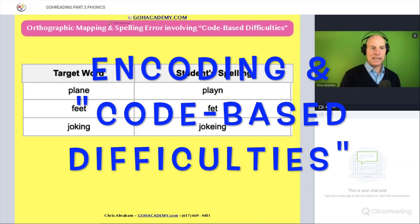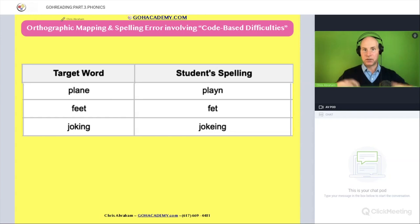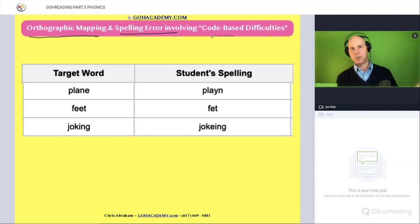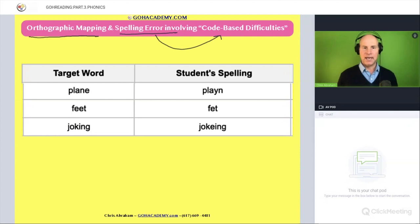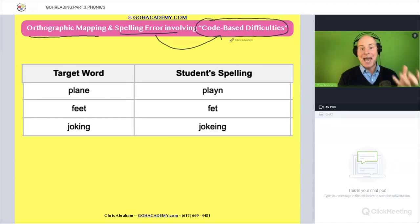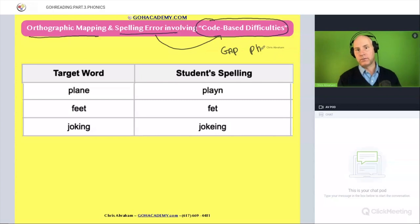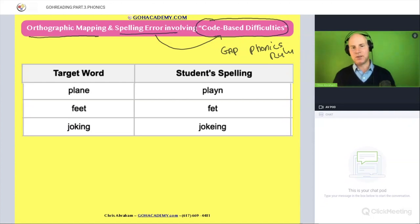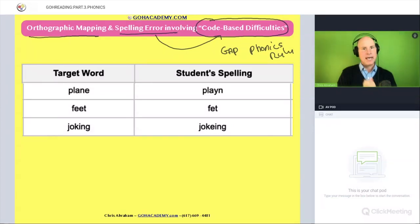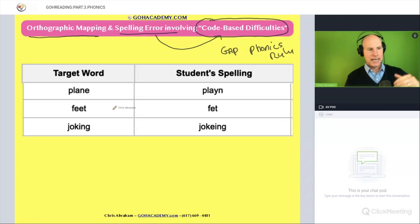Okay team, I want to take a look at spelling errors, specifically two types of difficulties. This is titled 'Orthographic Mapping and Spelling Errors.' The first type involves code-based difficulties — that phrase is referencing a gap in a phonics rule, some type of phonics rule or orthographic mapping pattern or rule that the student doesn't have exposure to. Let's think about spelling errors or orthographic mapping errors involving phonics.